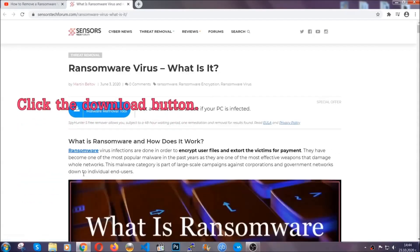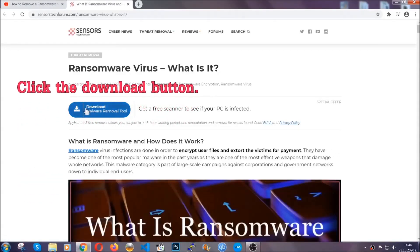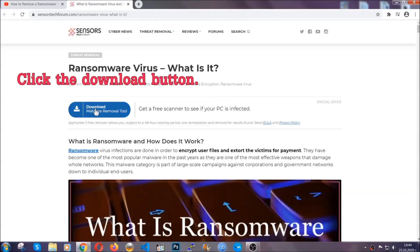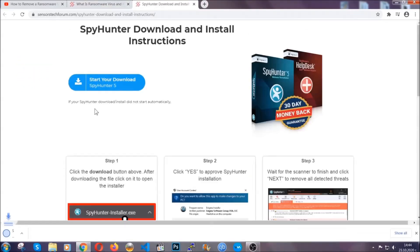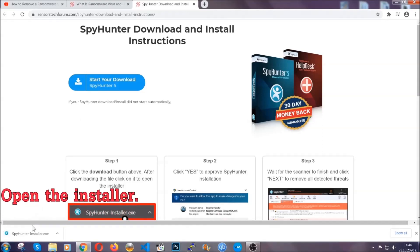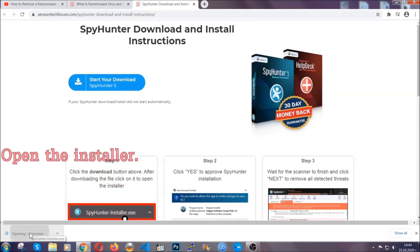It's going to take you through a removal article about the specific virus where you can find the download button which you should click, and it will take you to the download page where the download should start automatically, and then you have to open the installer that you downloaded.